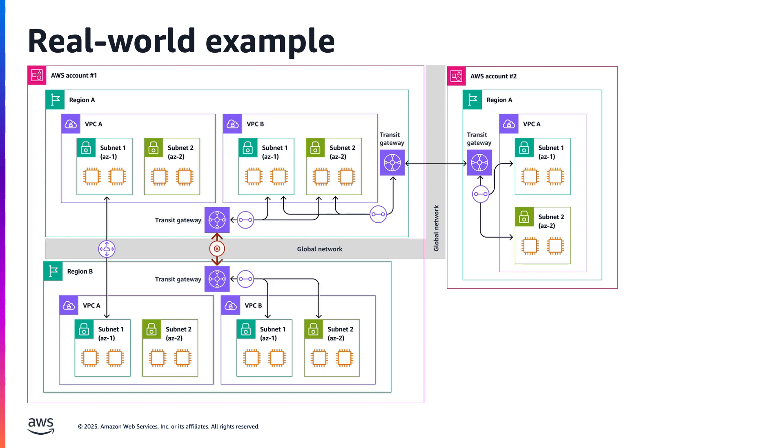Now, suppose their team noticed failures in their workloads. Using their unified dashboard, the team identifies that there is an AWS network issue impacting their workload between region A and region B.